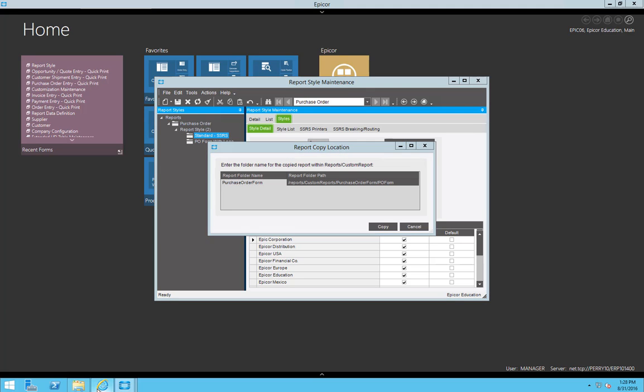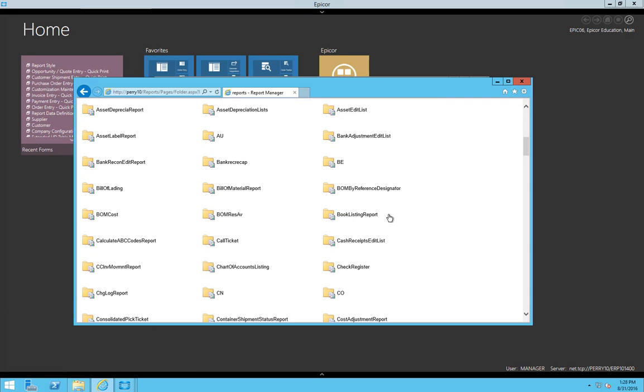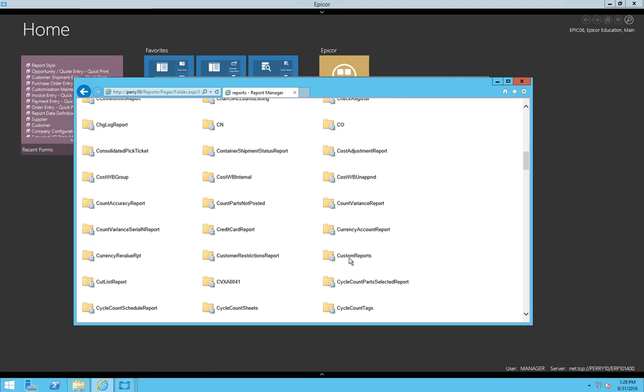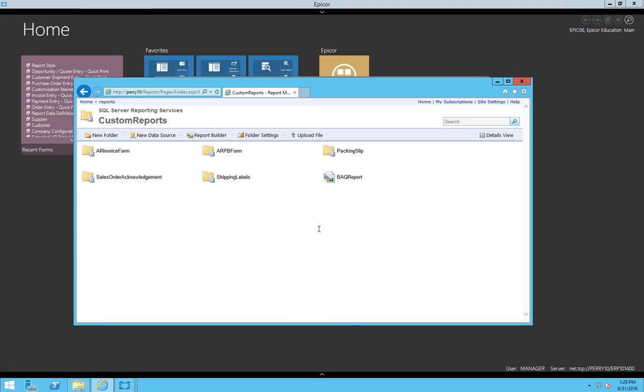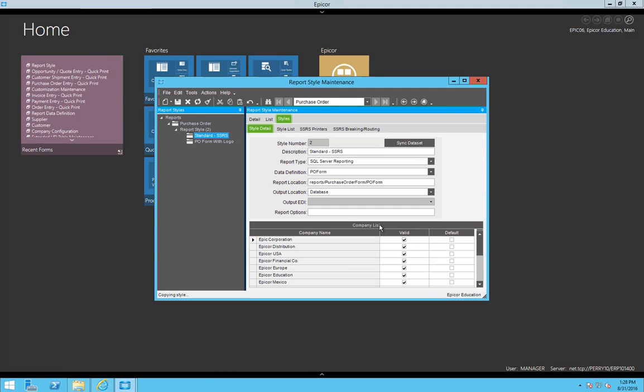So let's start by copying. Before we do that, let's go to the Portal. In the SSRS Portal, we'll go to Custom Reports, and here we can see all the directories they have currently. Please note there's none for purchase order. With that, let's minimize this.